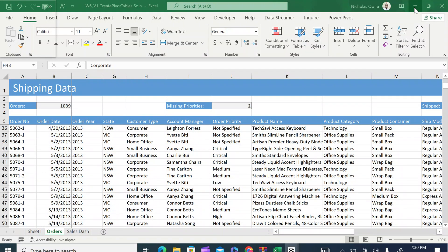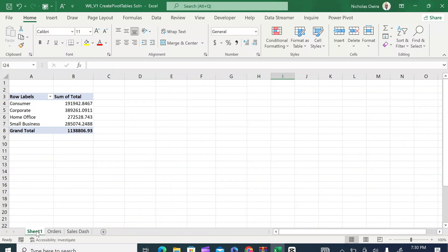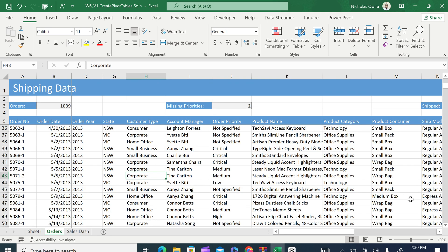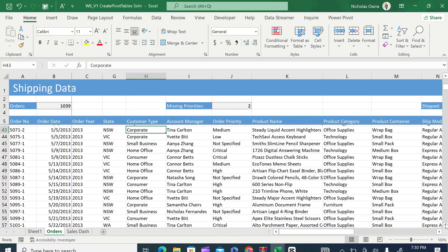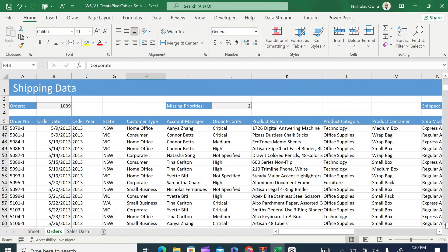From a very large data set like this, we want to summarize this data so that it appears like the data set in sheet one. On sheet one you can see we have a very summarized data — the total sales in terms of customer types. But when you come to the orders sheet, you can see the data set is very large. It is not easy even to summarize these customers by type, by state, or by order year.